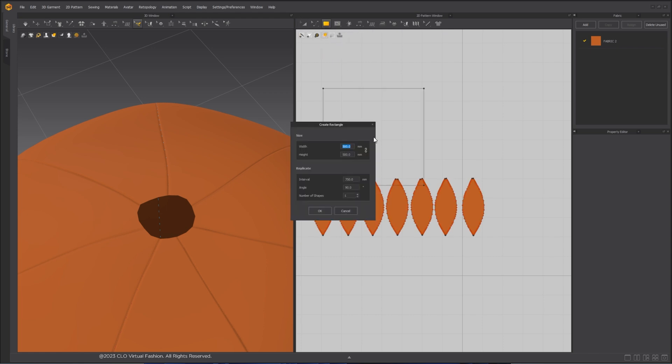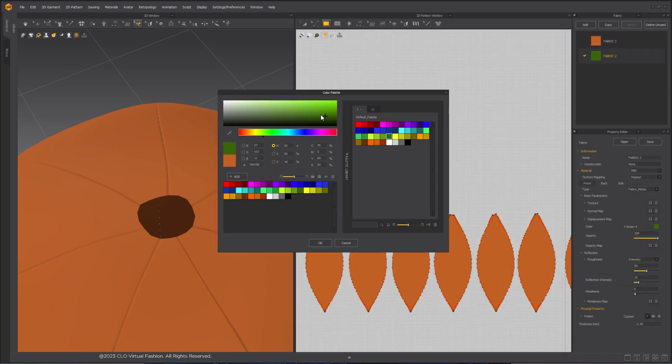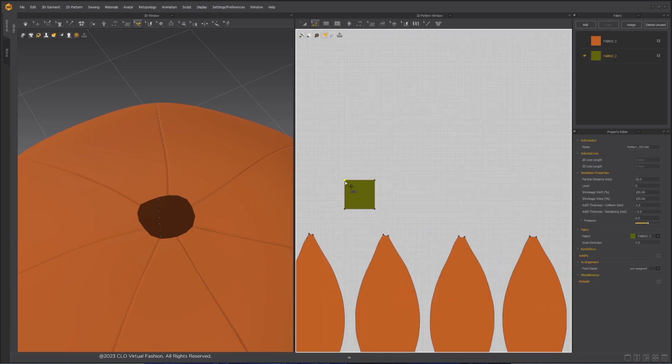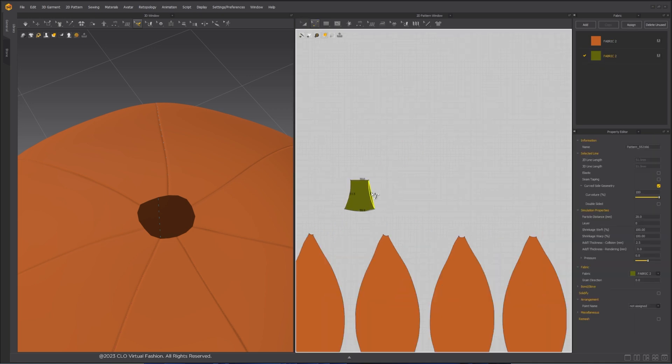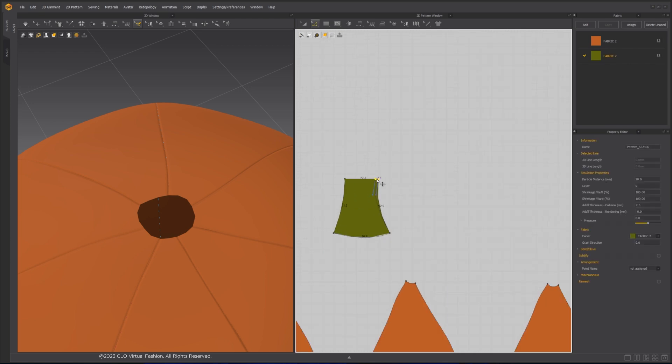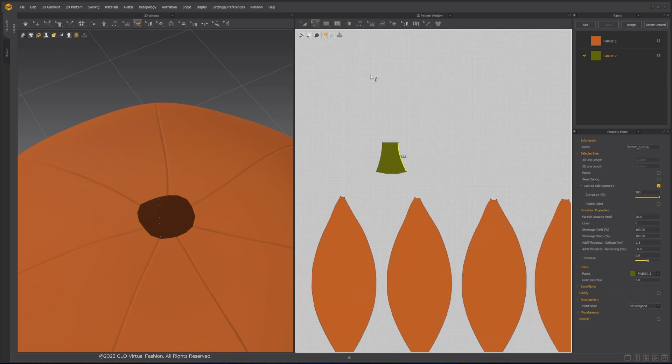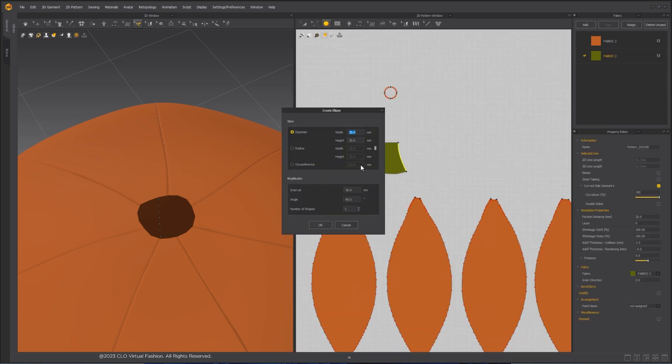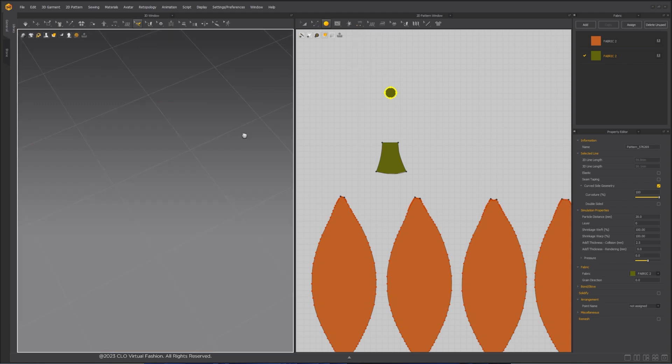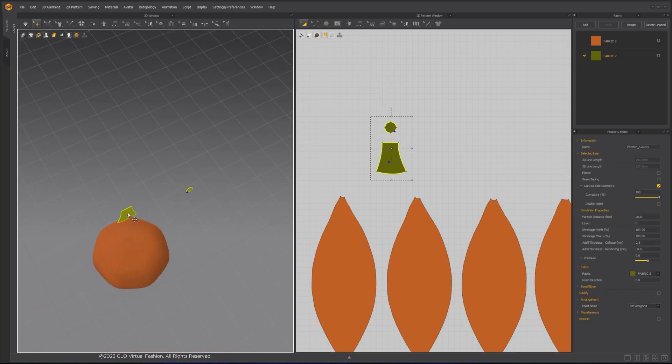The stem of the pumpkin can be created from a rectangle shape. Add a new fabric and change the color to green. Use Edit Pattern tool and Edit Curvature tool to modify the shape.